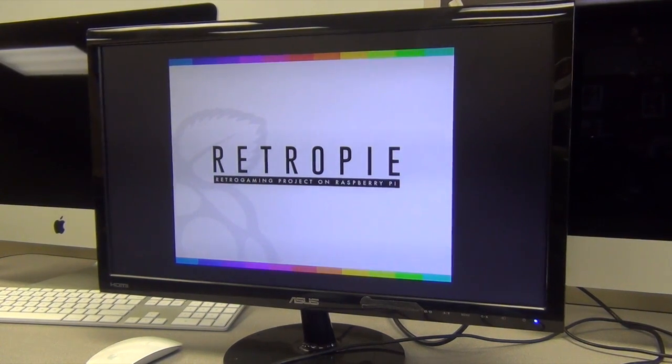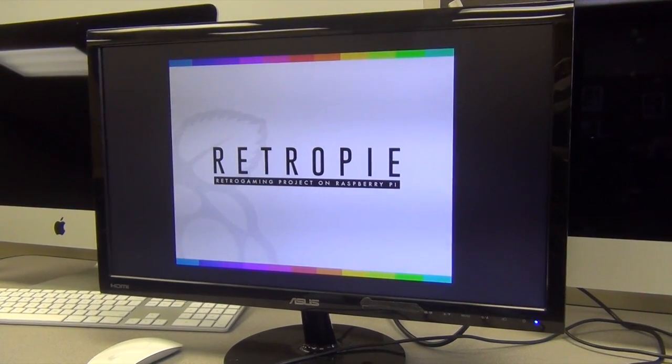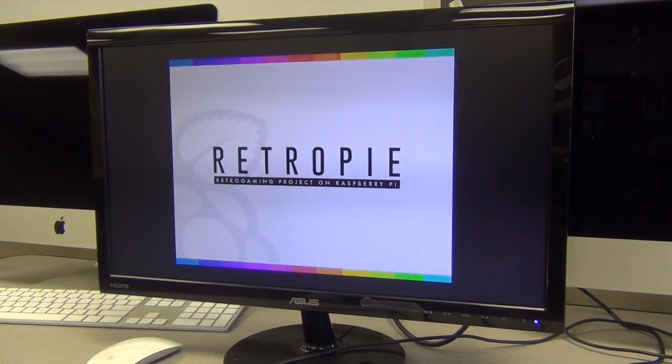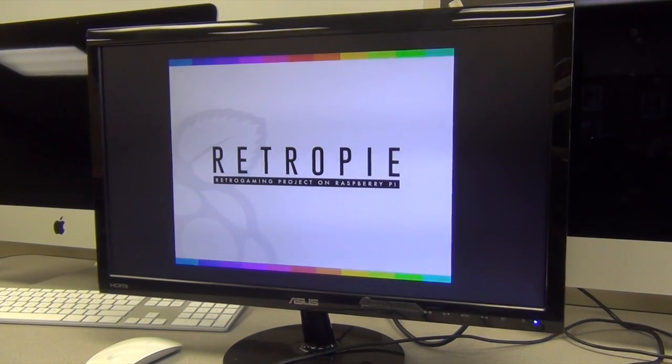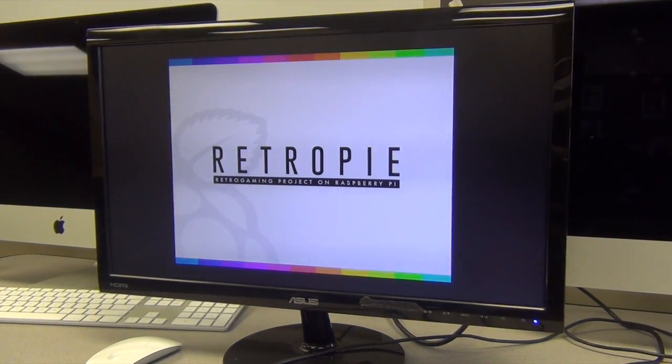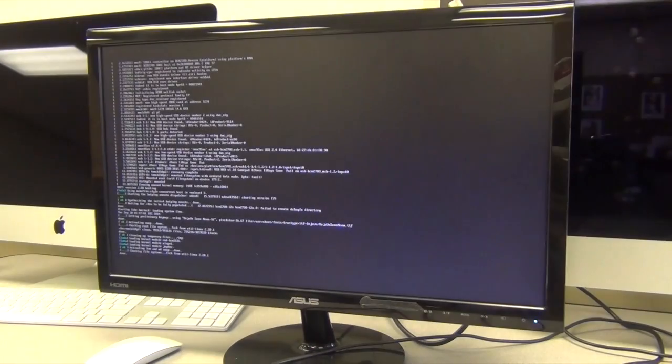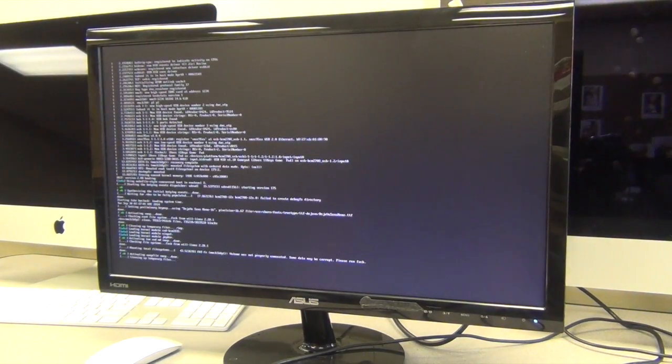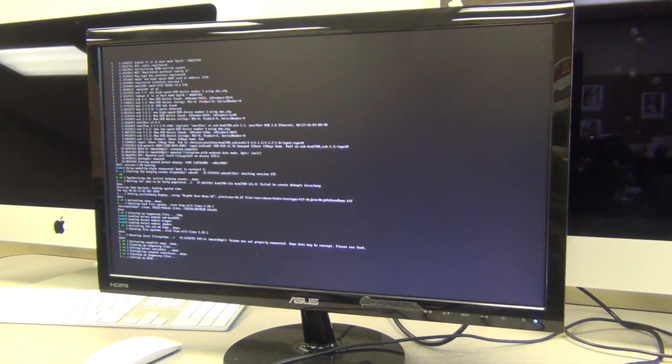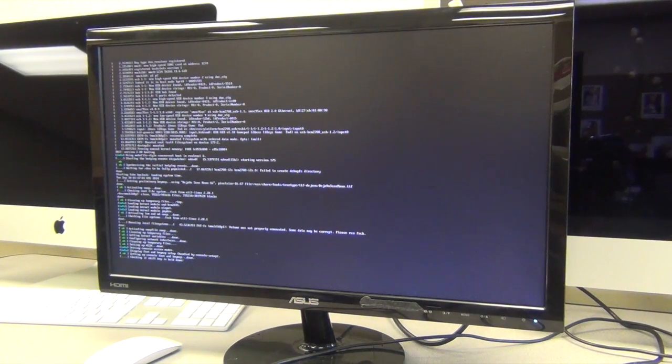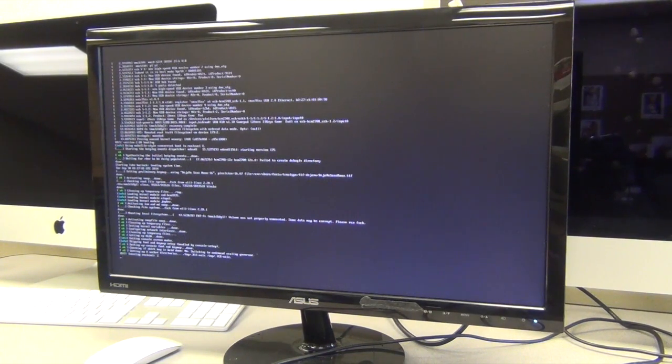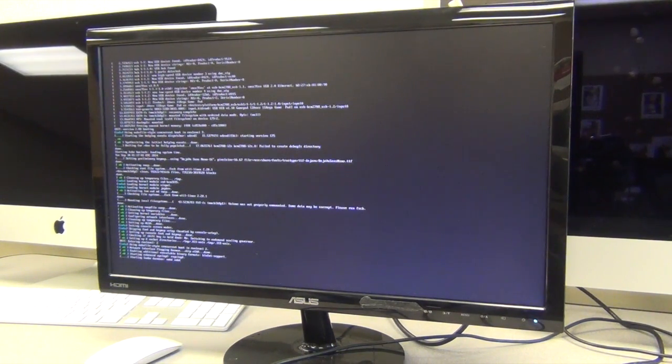Now there's the RetroPie screen there. It's going to go into another boot cycle. Now it's just checking up on everything before it starts up, and it checked if the shift key was held down.